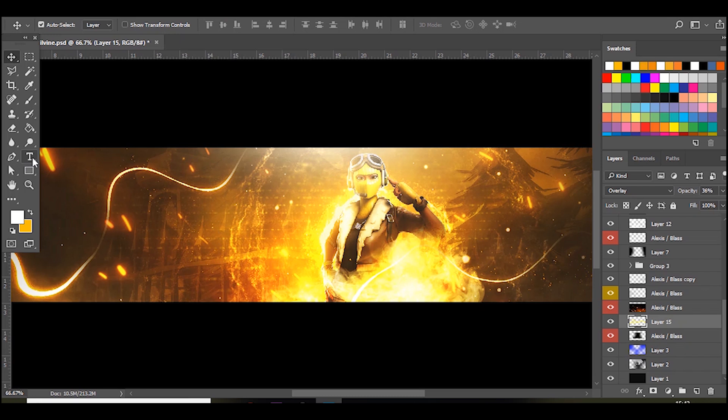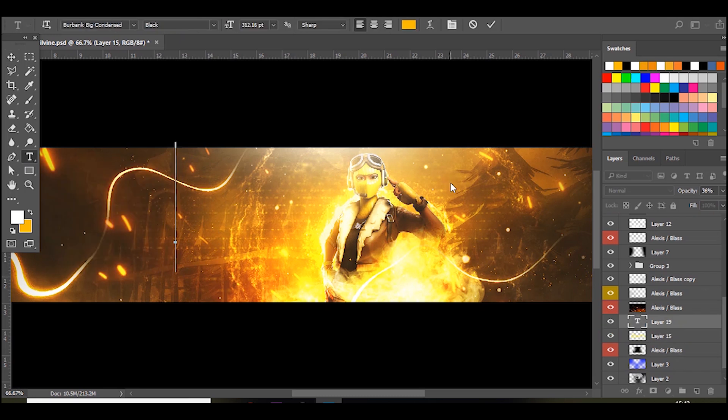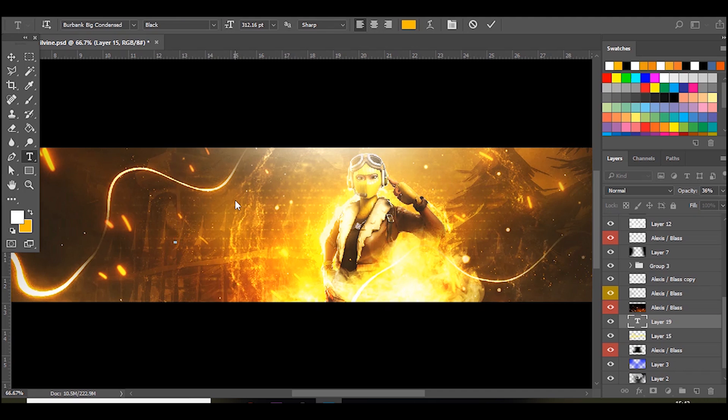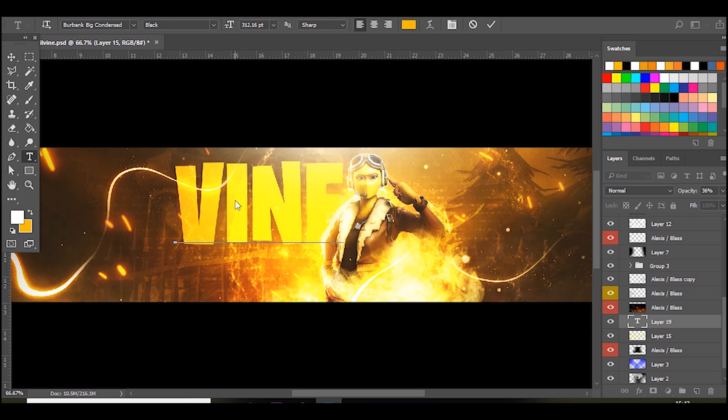Okay so first thing you want to do is go over to text and the font that I'm going to be using is Burbank big condensed, which is the Fortnite font. So here we go, I'm just going to do the exact same name as before.